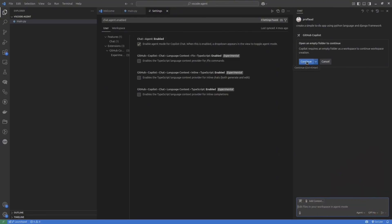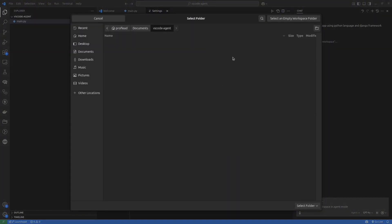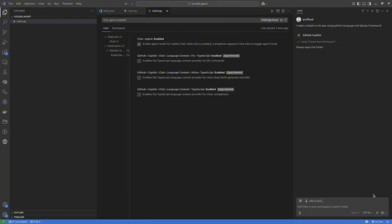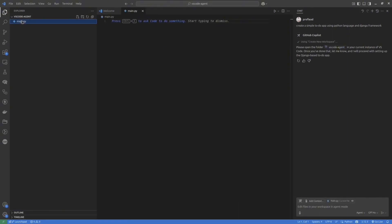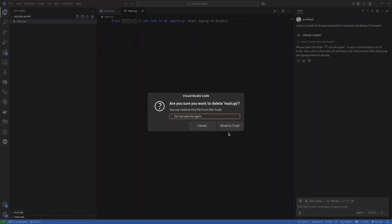Most of the time, you just have to click the Continue button. And in some cases, you would be required to run some command inside the terminal. For instance, now, Agent suggests to create a new folder for my application. It should be an empty folder.